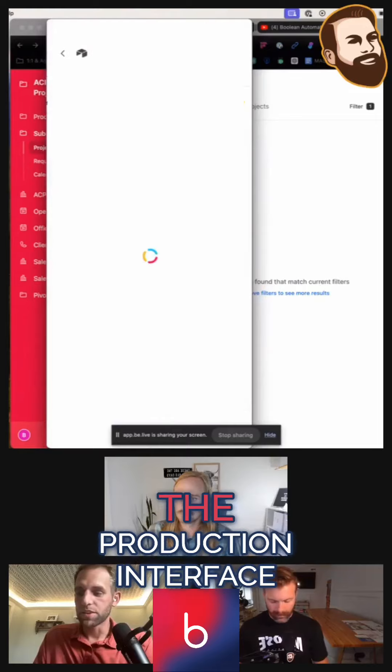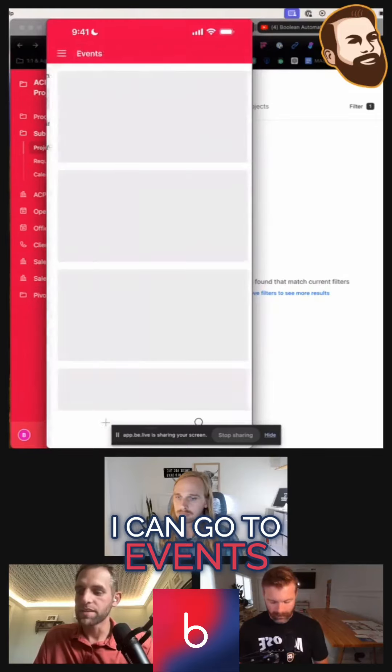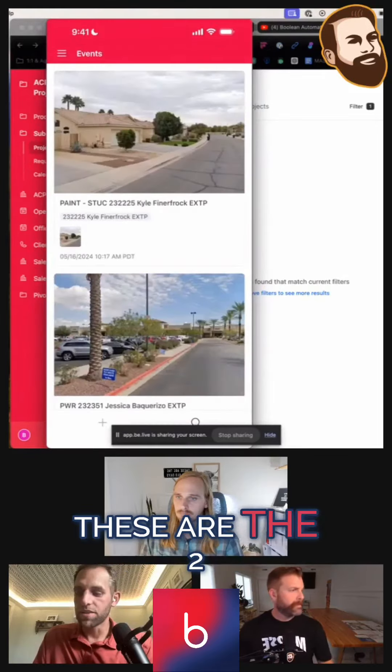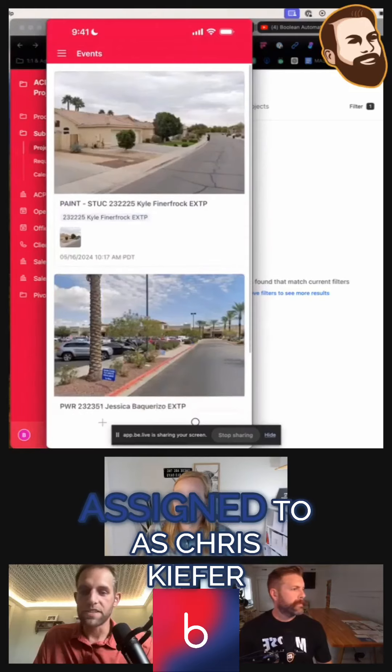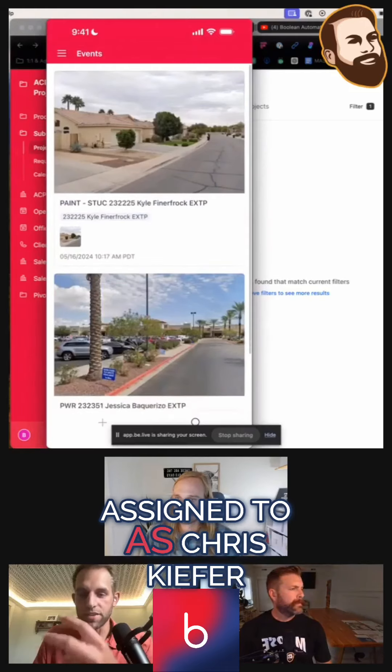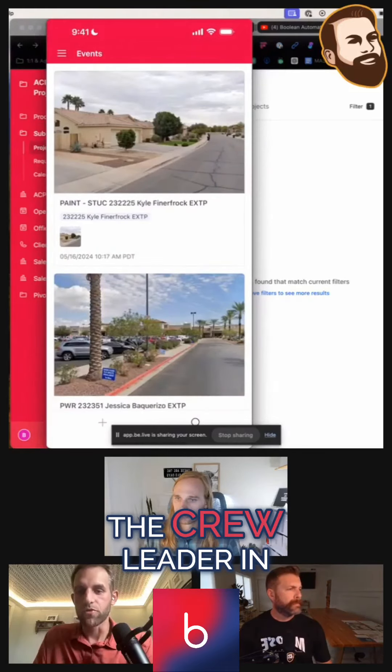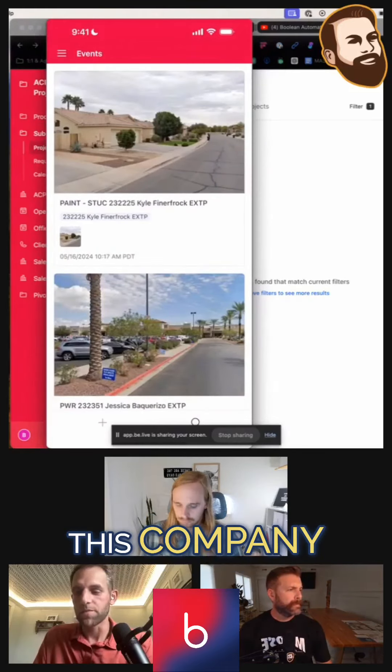So I go into the production interface. I can go to events. These are the two events that I am assigned to as Chris Kiefer, the crew leader in this company.